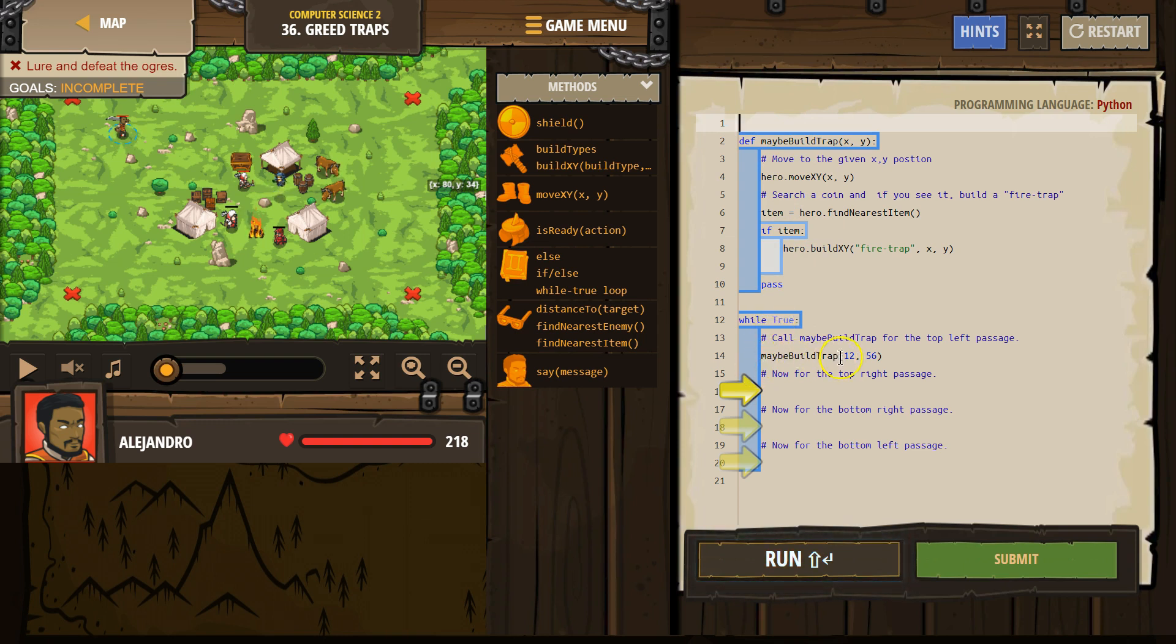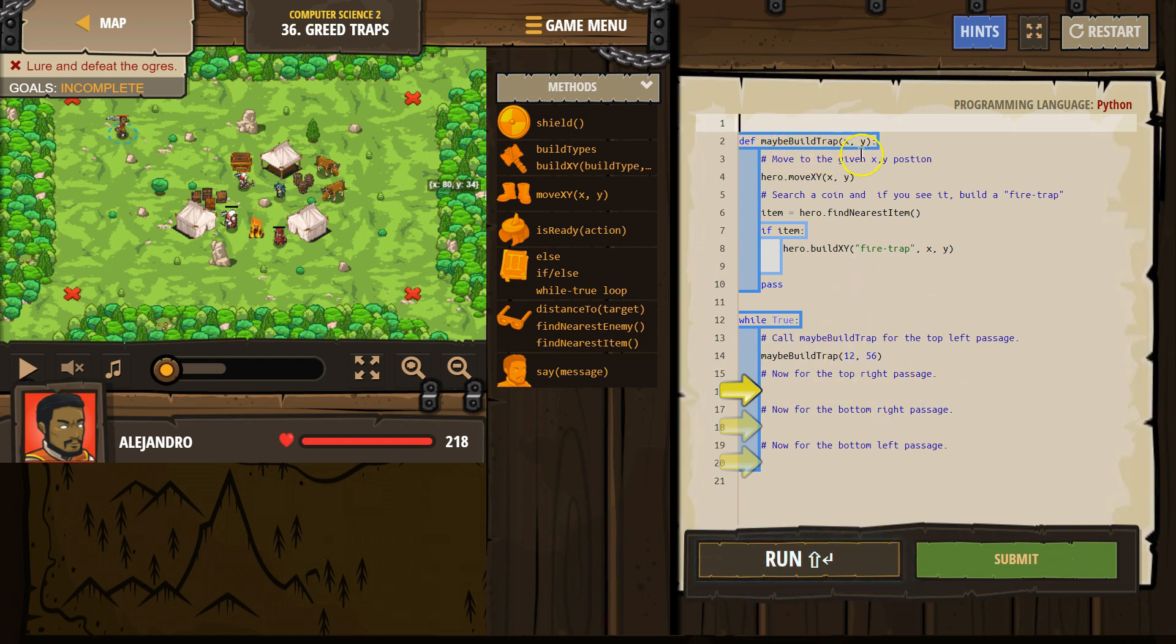Maybe build trap. Oh, where's that? Oh, here's maybe build trap. And then it says x. What's x? 12. What's y? 56. Drops down and starts running the code inside of it.